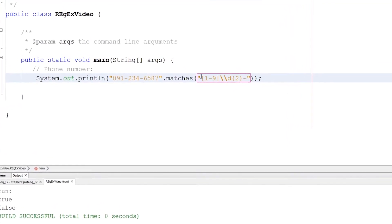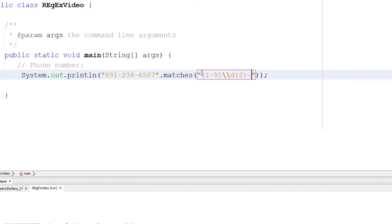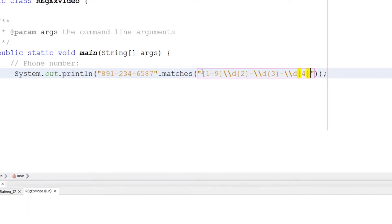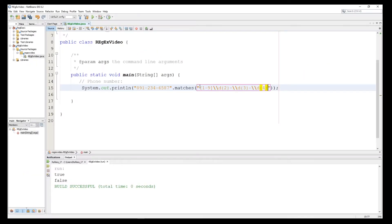Next I have a hyphen, then digits — here we have exactly three digits, and we can have zeros in those positions. Then another hyphen, followed by digits — here the last part is four digits.